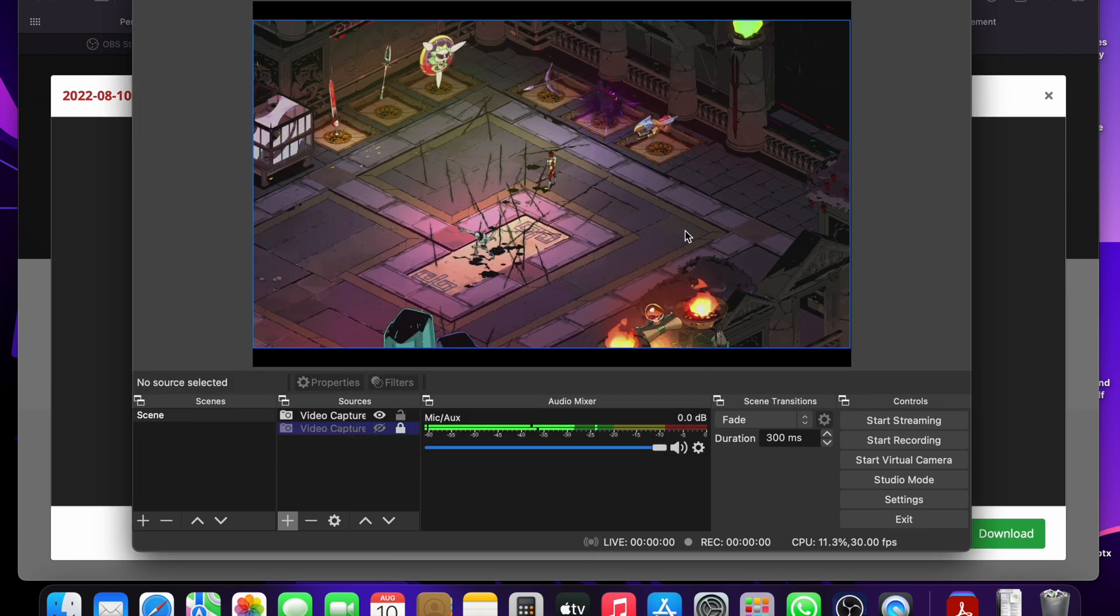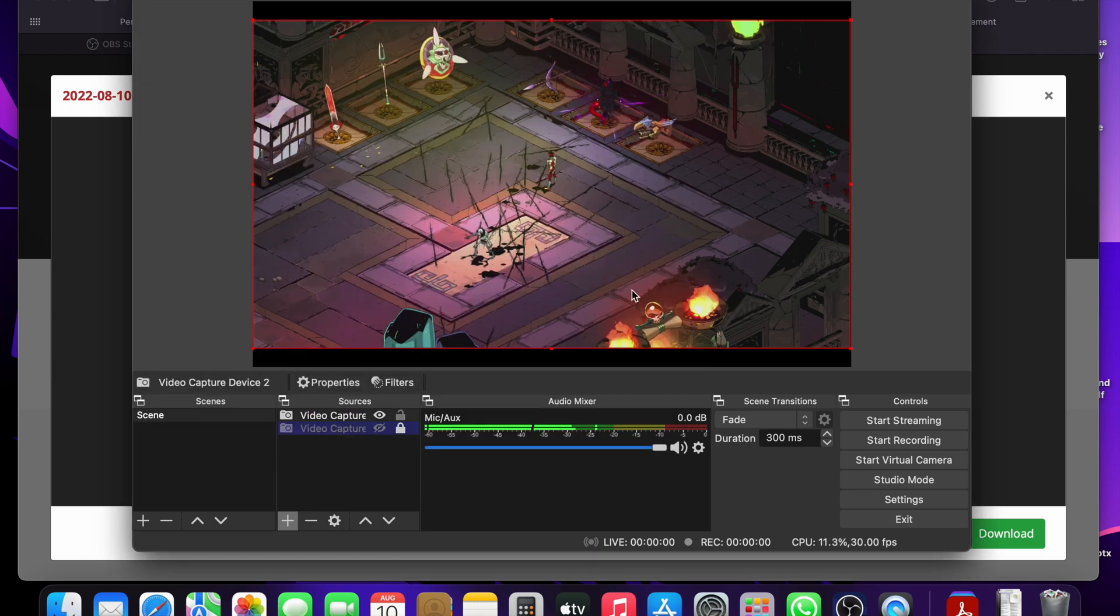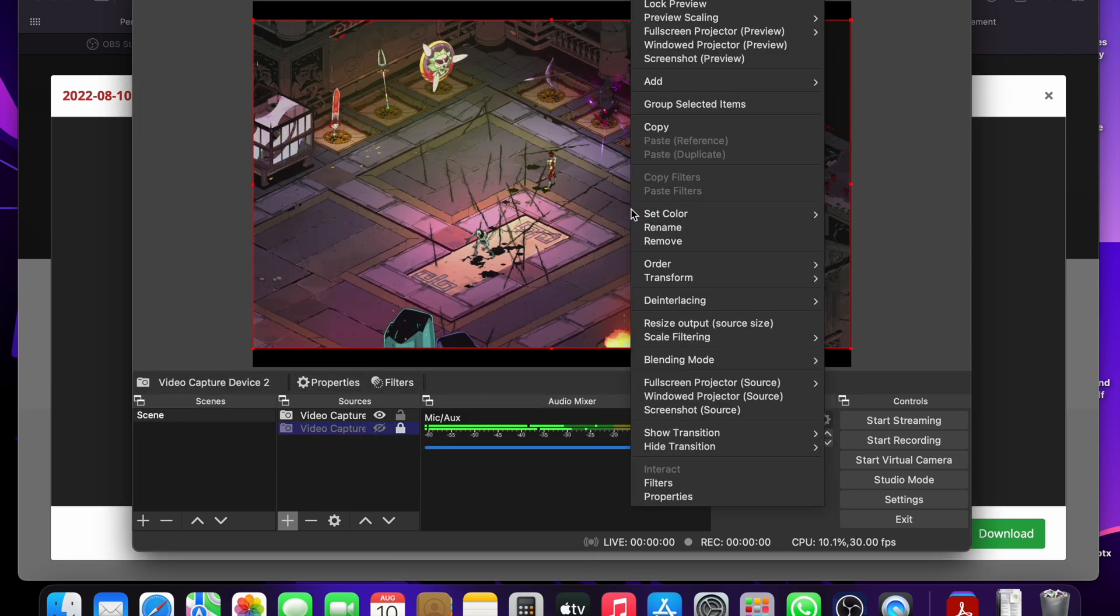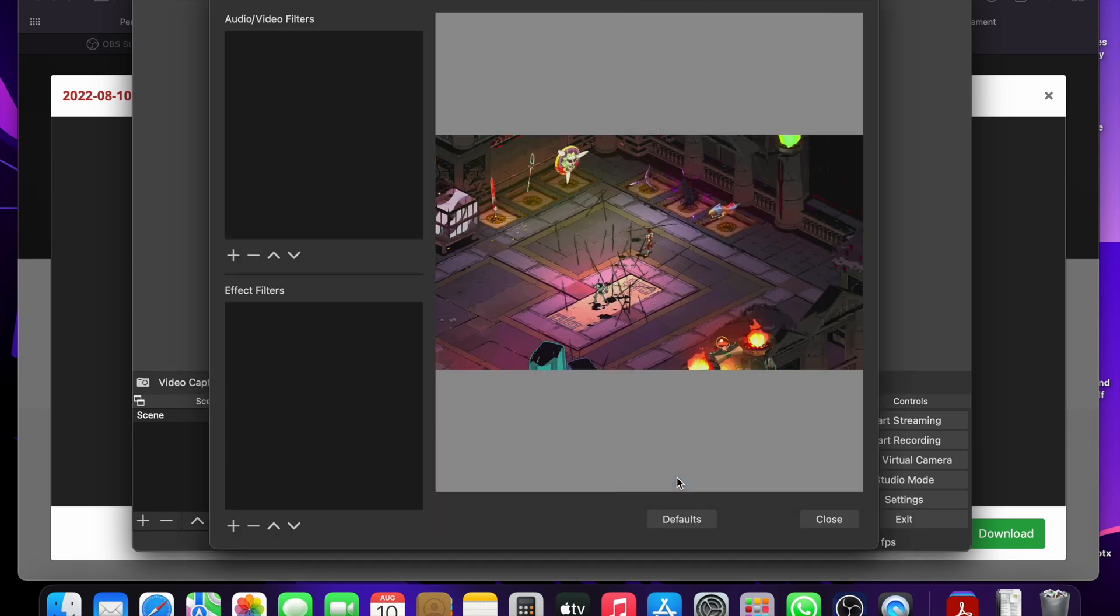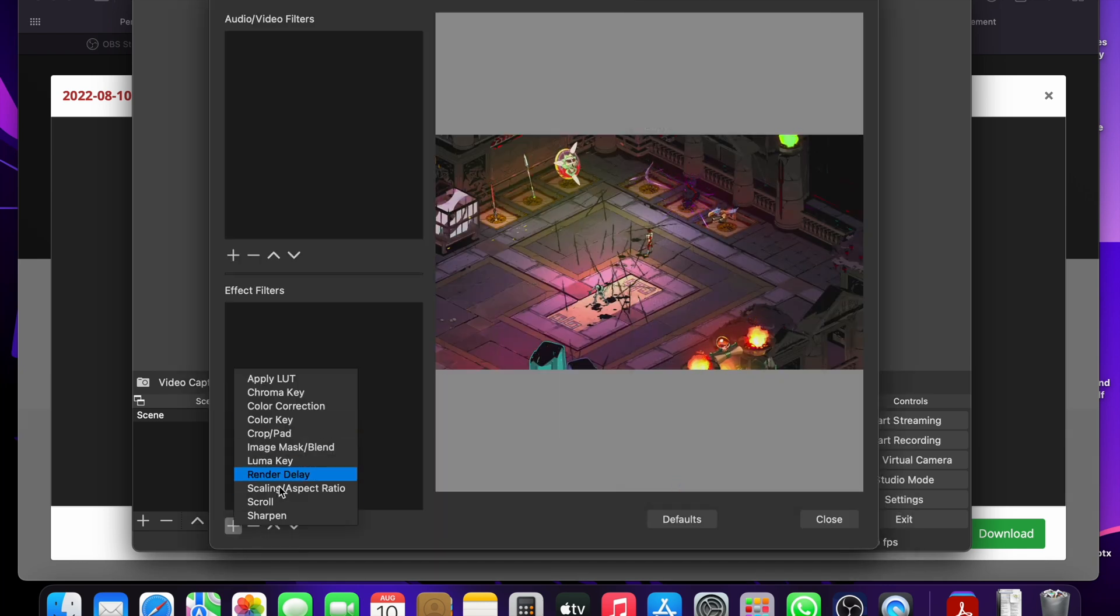If you're having issues with the colors being dull or blurry, you can right click inside the red box and select filters. And then add in sharpening effect to get rid of the blurry picture.